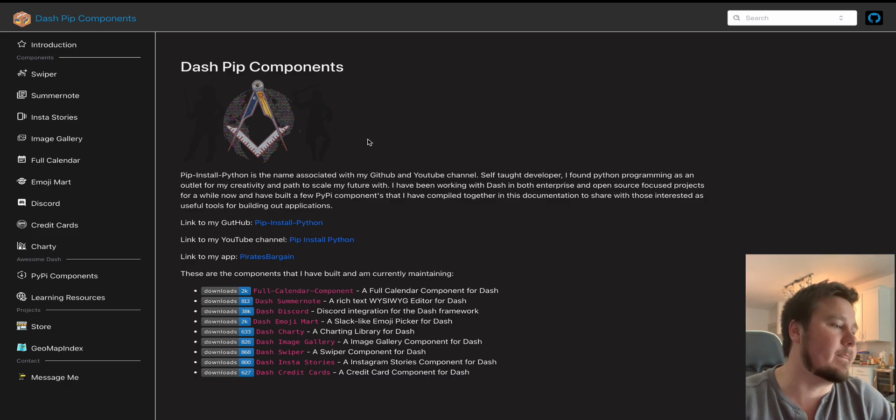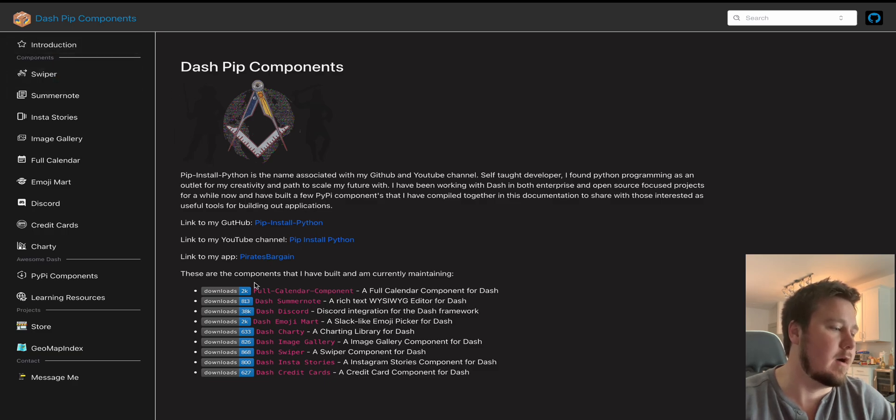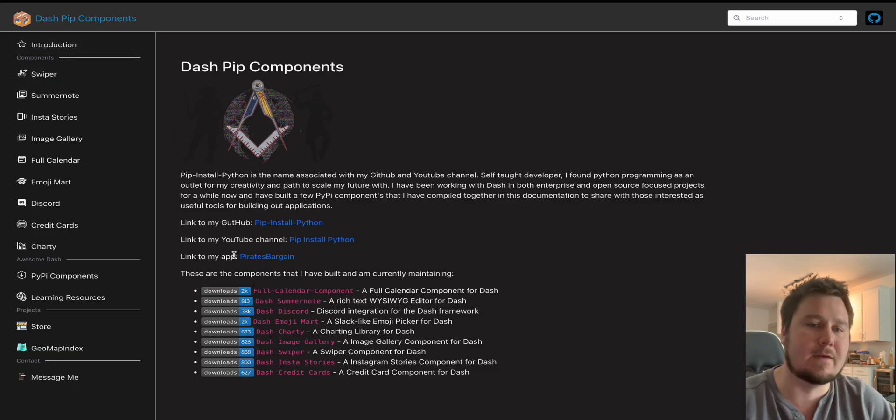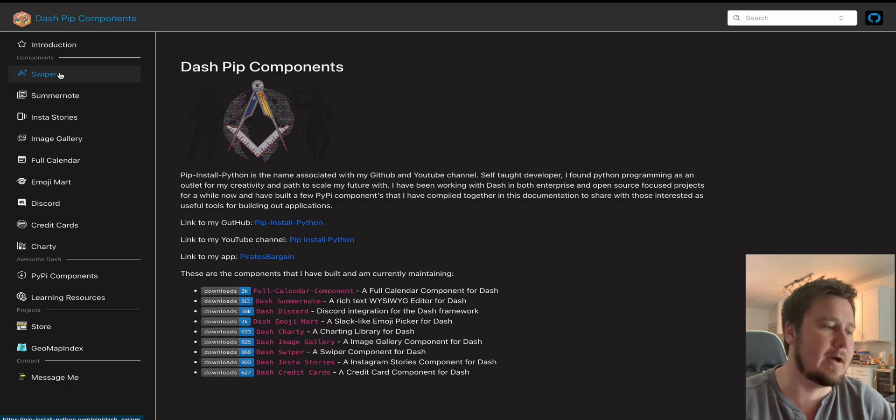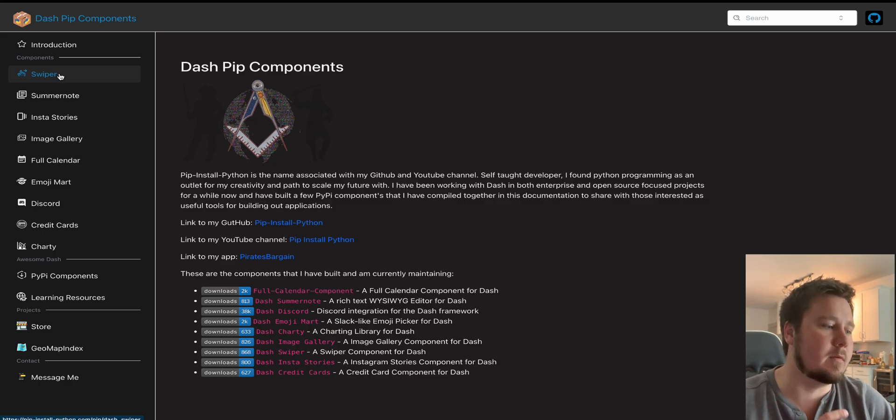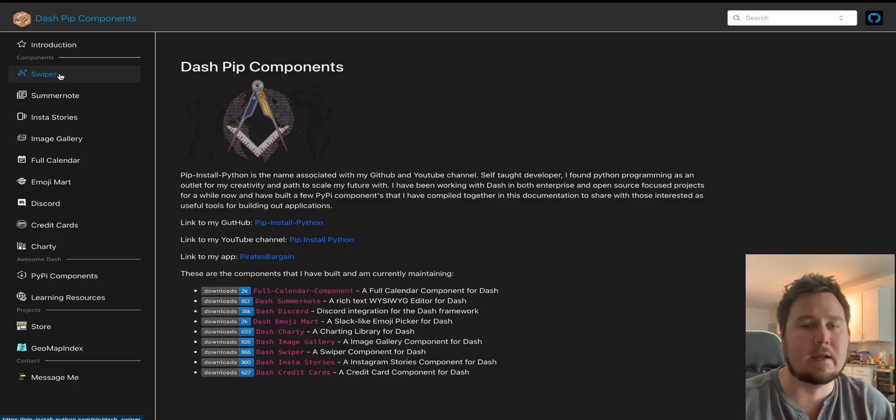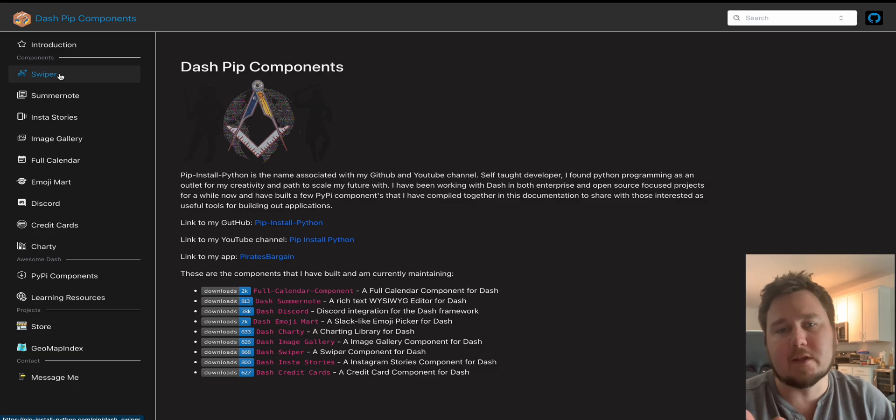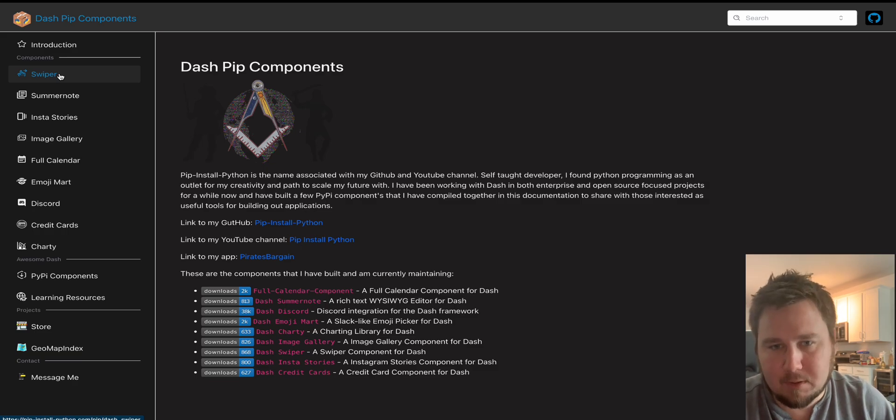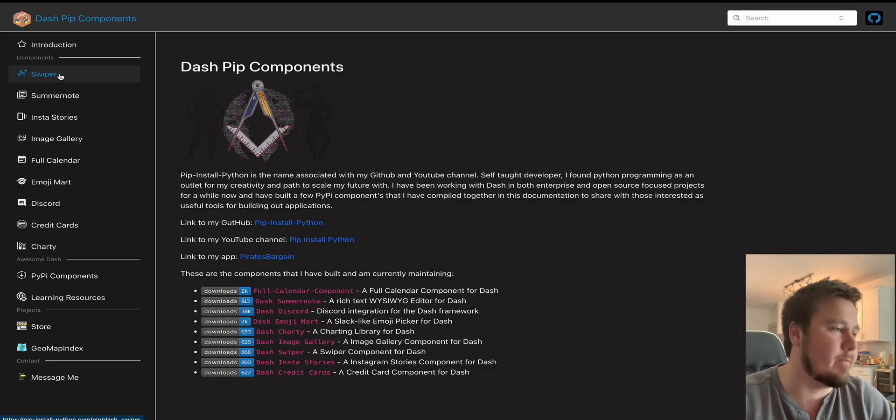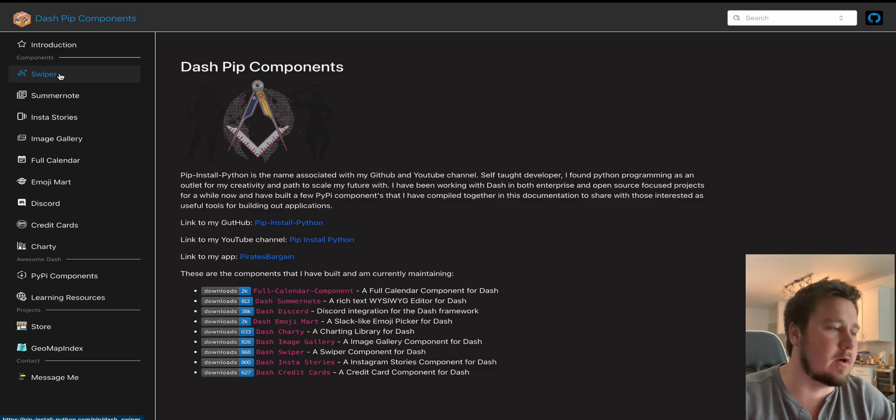you can find this page by going to pip-install-python.com. And this gives you a list of what the current count is on how many downloads I have with the different packages and a little bit about me where you can find my GitHub, my YouTube channel, and the link to what is my main application right now.